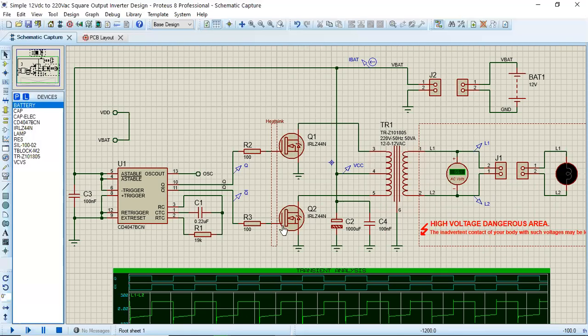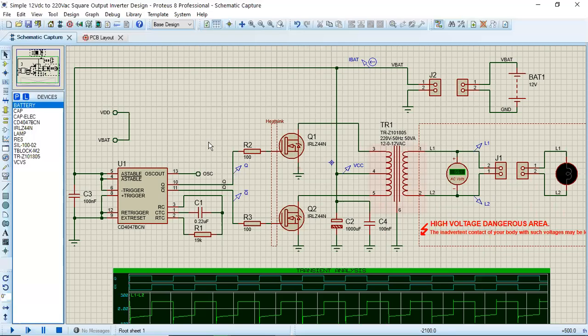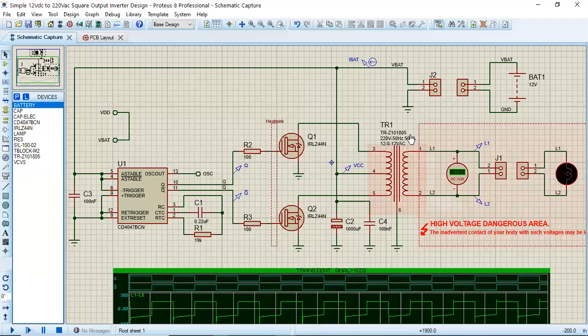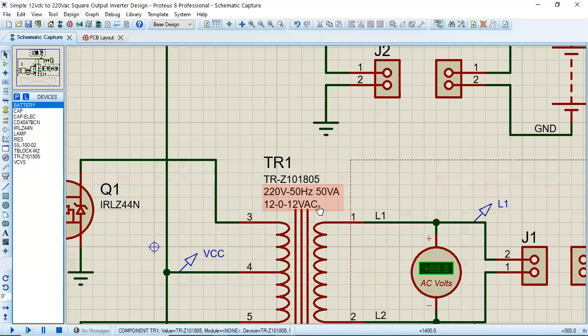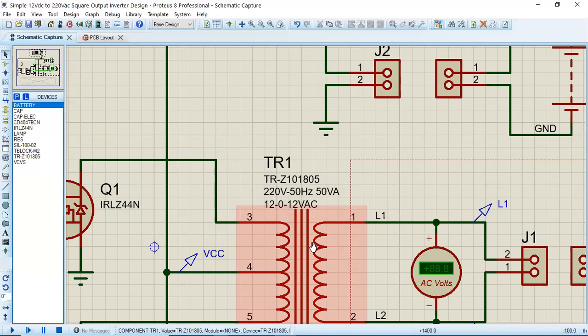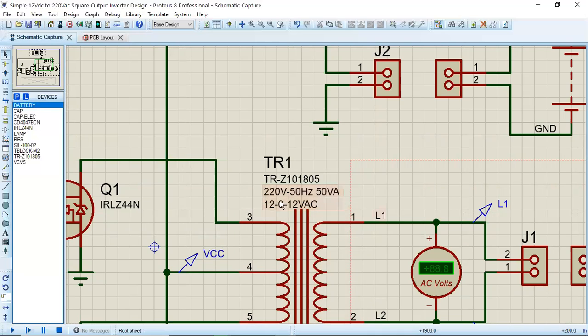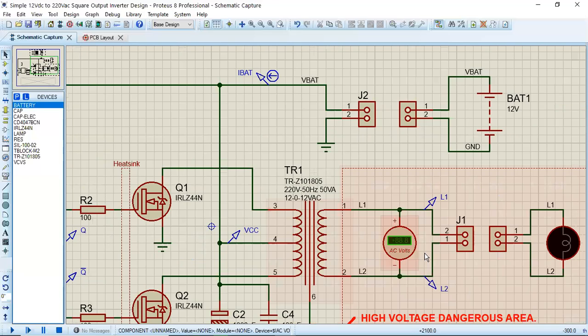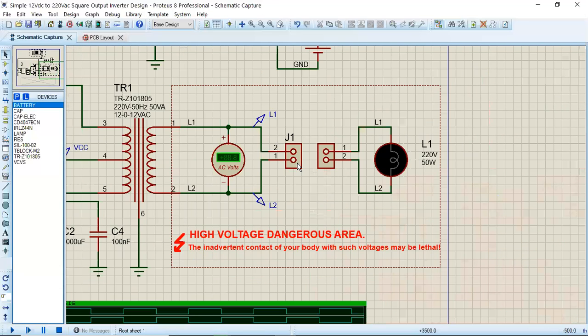Just to increase the current driving capability, power transistors are connected, and the triggering waveform is given to this 3 and 5 end of the transformer. This is a 12-0-12 transformer, so this is basically working as a step-up in the circuit. This is a 220 volt 50 hertz transformer, and it will produce output and this bulb will start glowing.